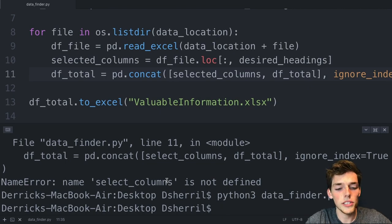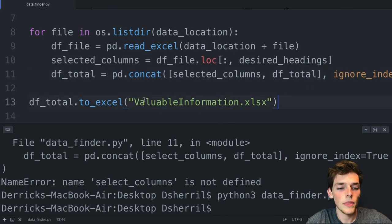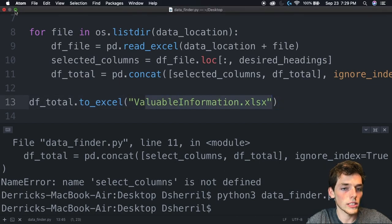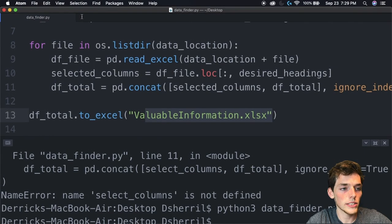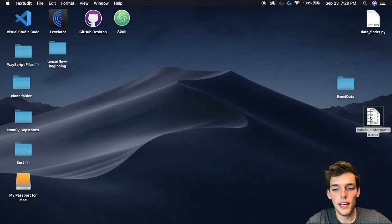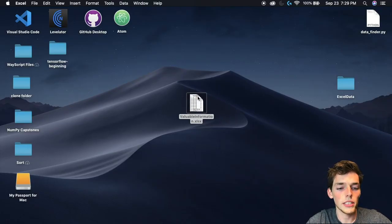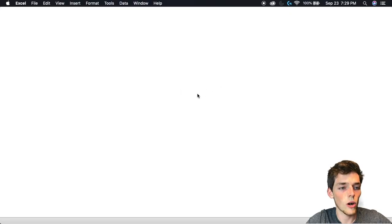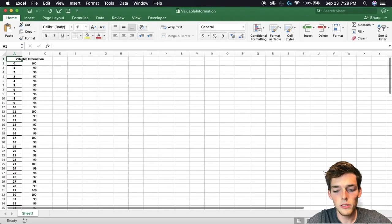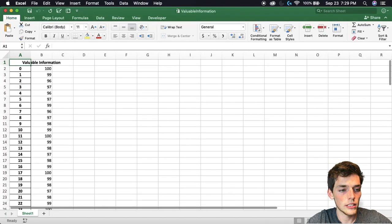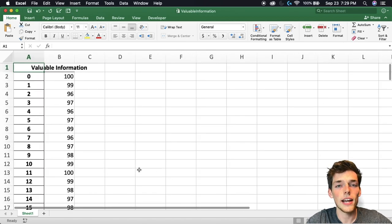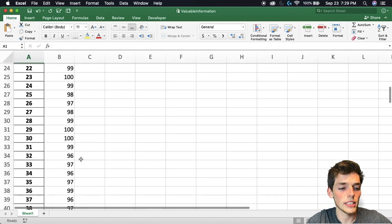This time it works. We don't get a result back in the terminal, but the result that we expect is valuable_information to be written to my desktop. So let's close out of this. When we go to my desktop, we see that I have a new file called valuable_information.xlsx. We'll open it up and see that all the information from all of those workbooks is now in a new Excel workbook and it's combined.